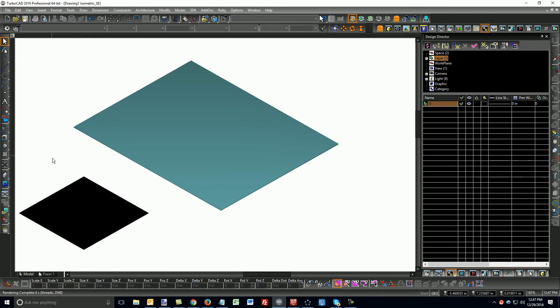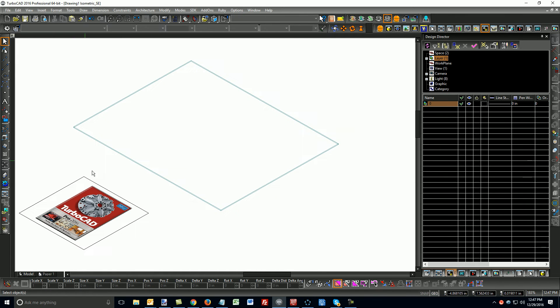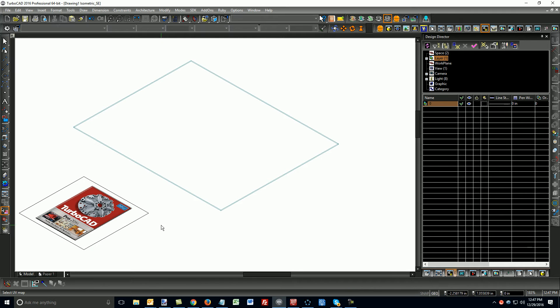So, as a workaround, what you can do is use the UV mapping functionality. So, the first thing I'm going to do is choose the UV mapping tools.